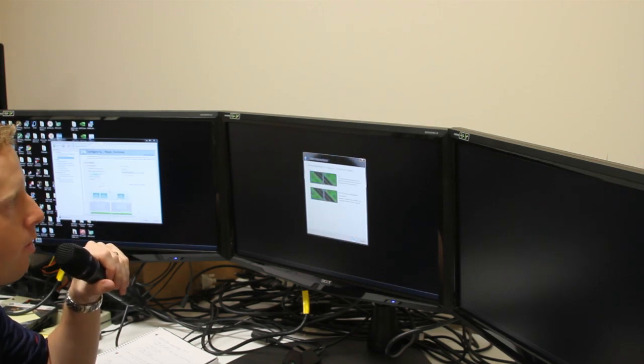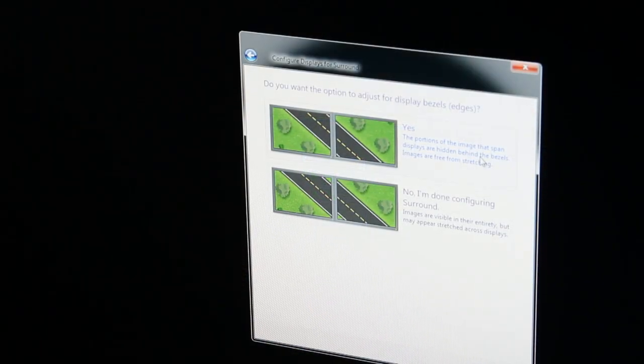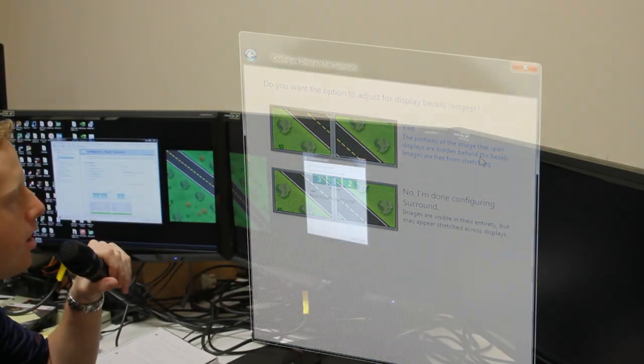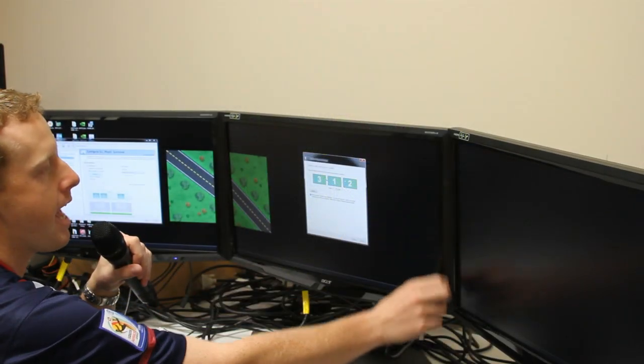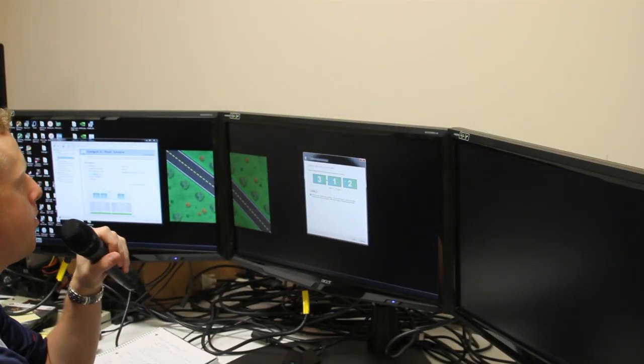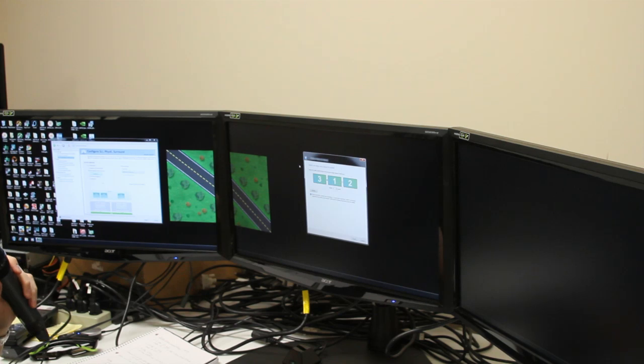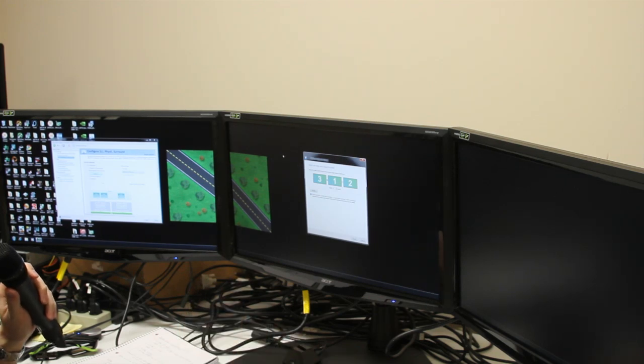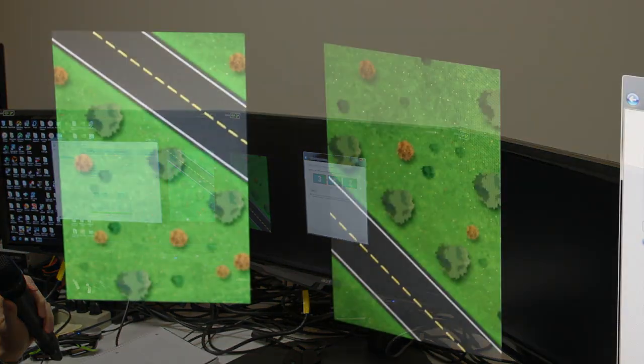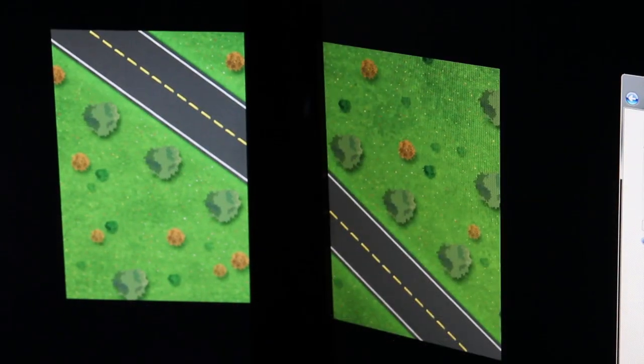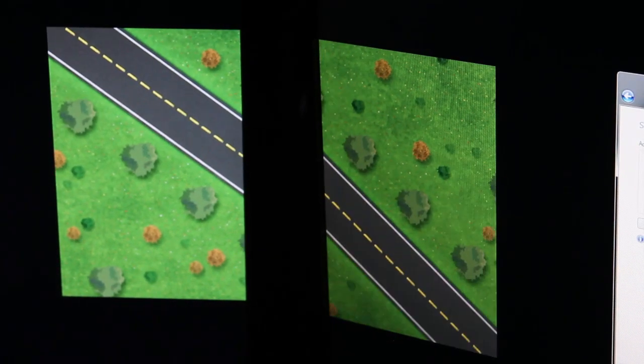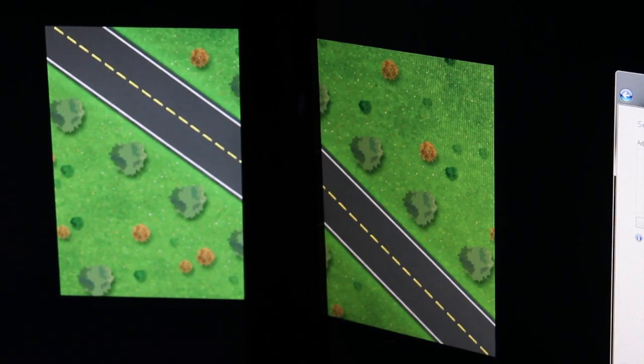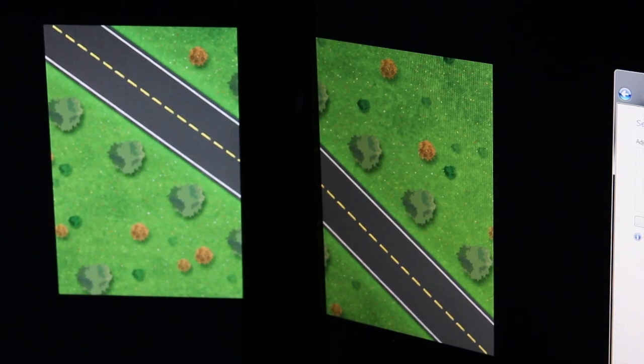Now it asks if we want to do bezel correction, which helps remove image gaps from the bezels. It uses a roadway with straight lines to help with this. It's asking you to select the number of pixels necessary to make it look like a straight line.